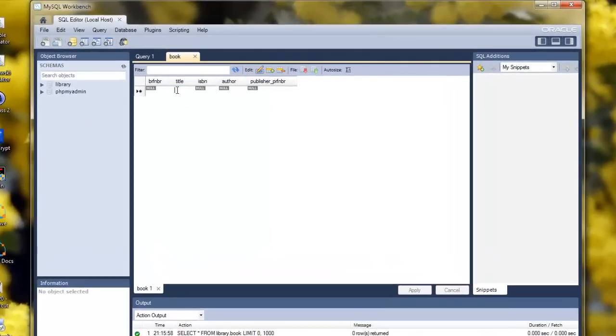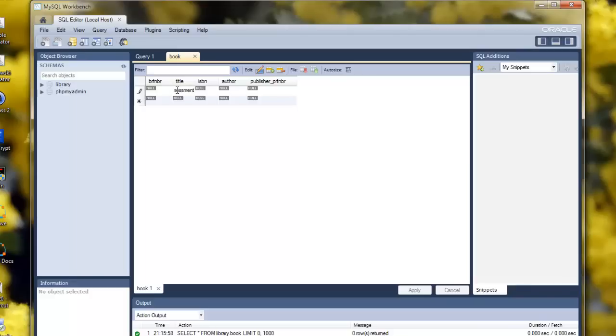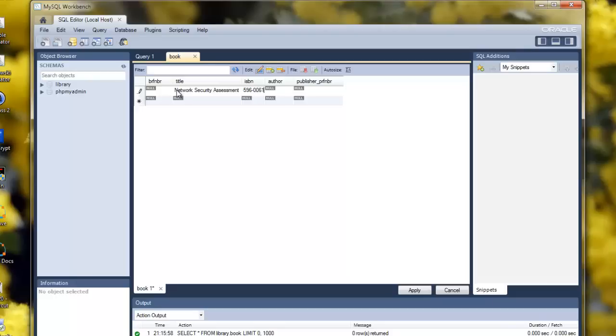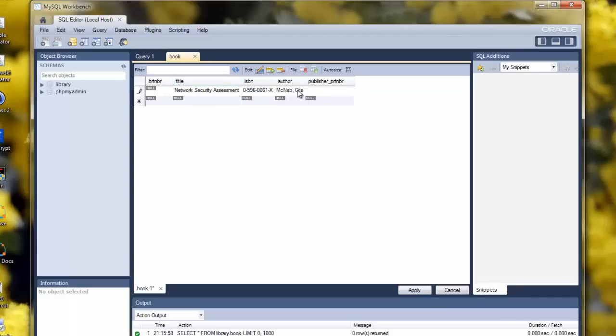So, I'll start with the book Network Security Assessment. ISBN value is 0-596-00610-X. The author is Chris McNabb. I need to correct that. And the publisher reference number - well, it's published by O'Reilly, which we know is number one.